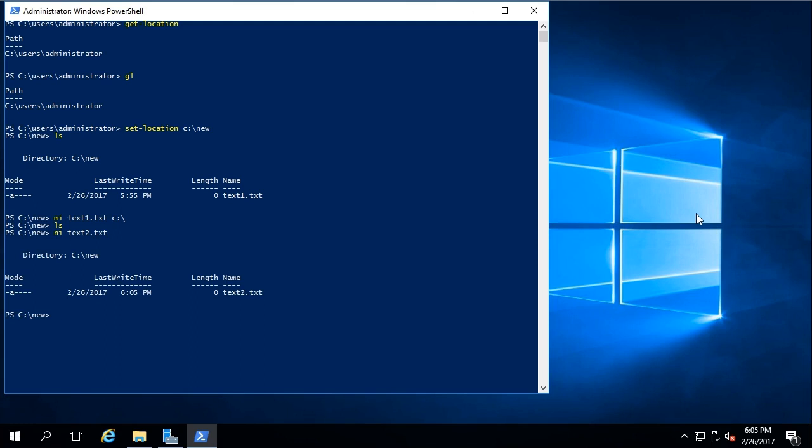Now finally, I want to show you remove-item. And again, we can just use ri. And if I list the contents of the directory, you can see it's empty once again. So we've deleted that item.